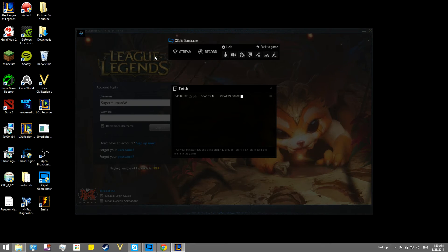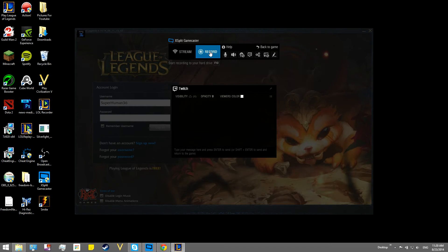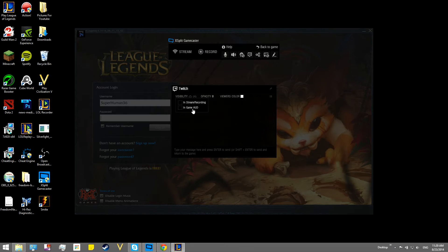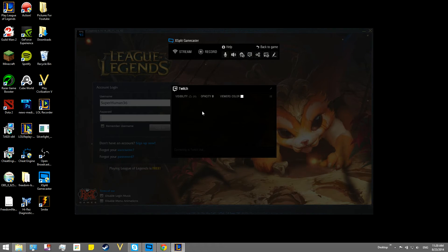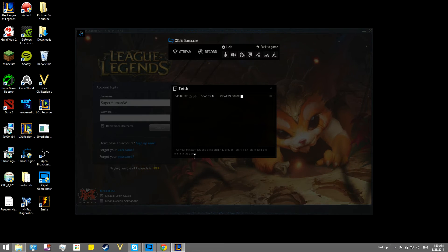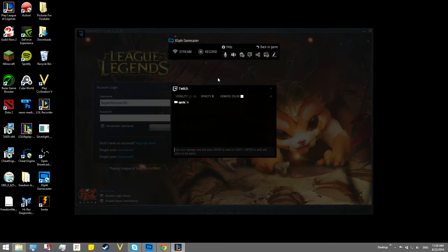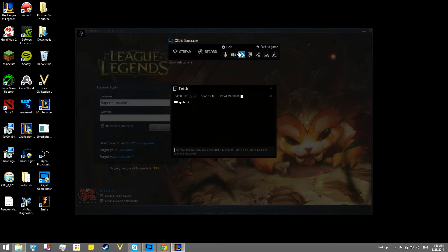then we have stream. I can instantly stream to Twitch, start recording to your hard drive. Right here, I can just click on open Twitch chat, so that way, even if you're in-game and you don't have two monitors, I can see what everybody's chat is, so I can just say hi, even though nobody's watching or anything. So that's all good.